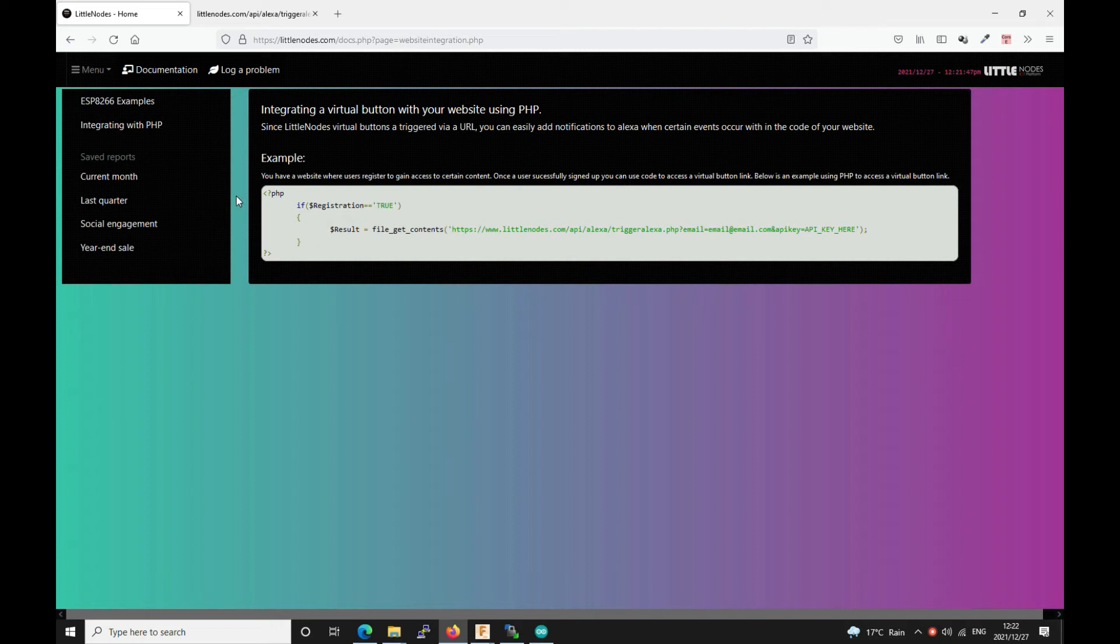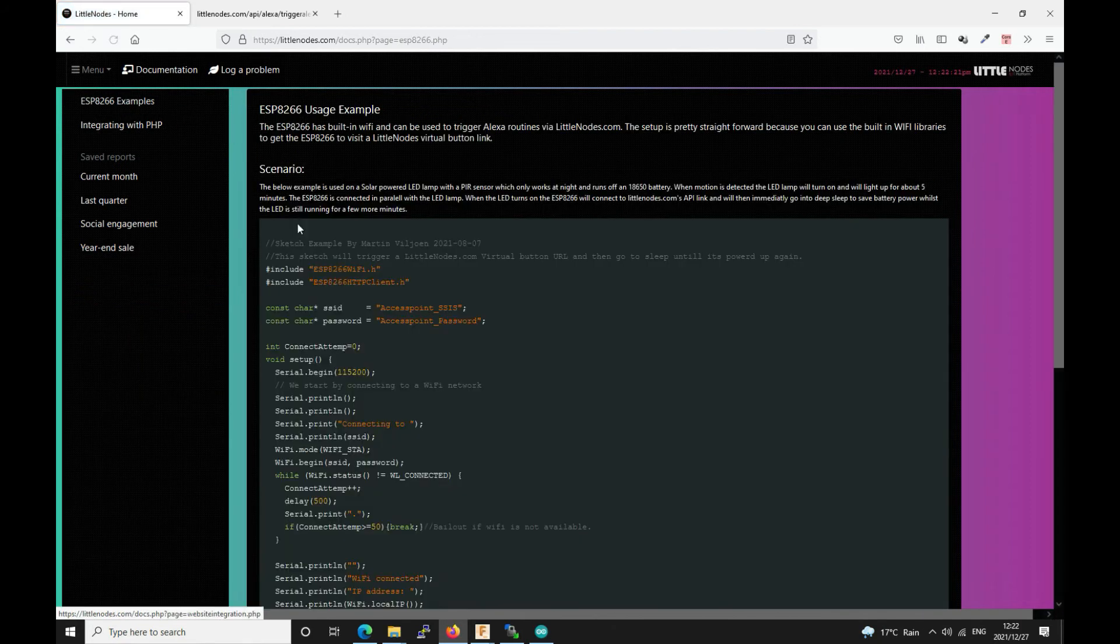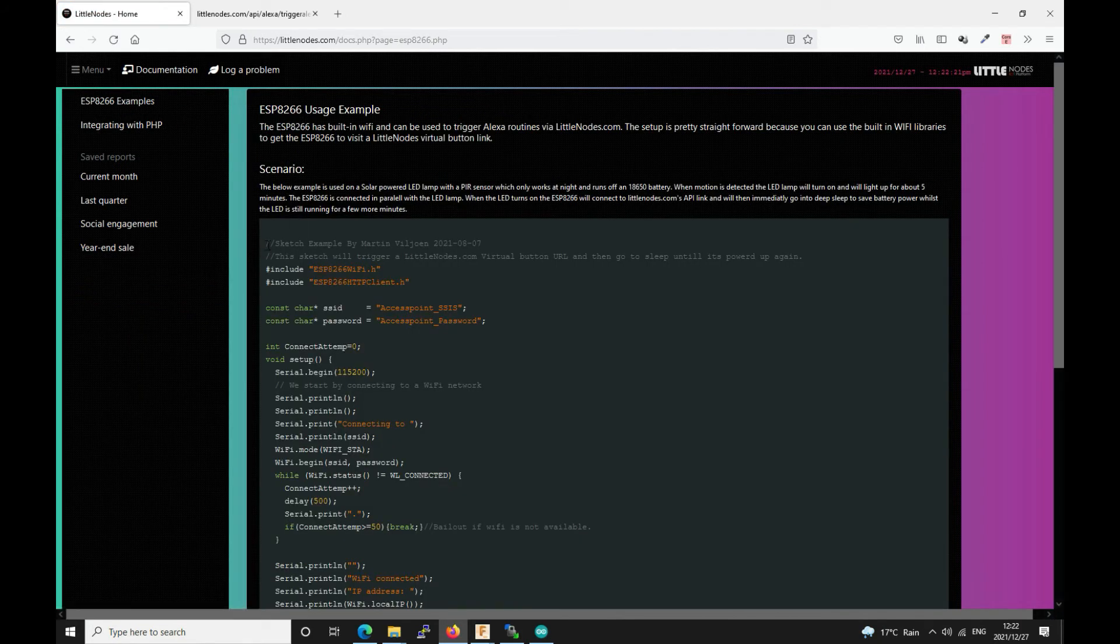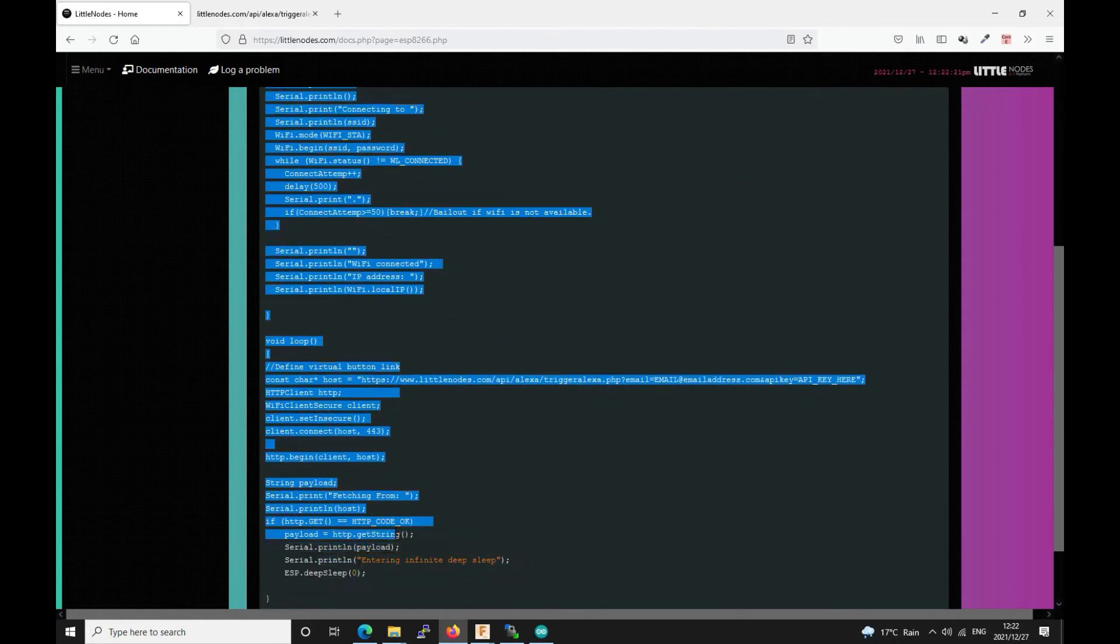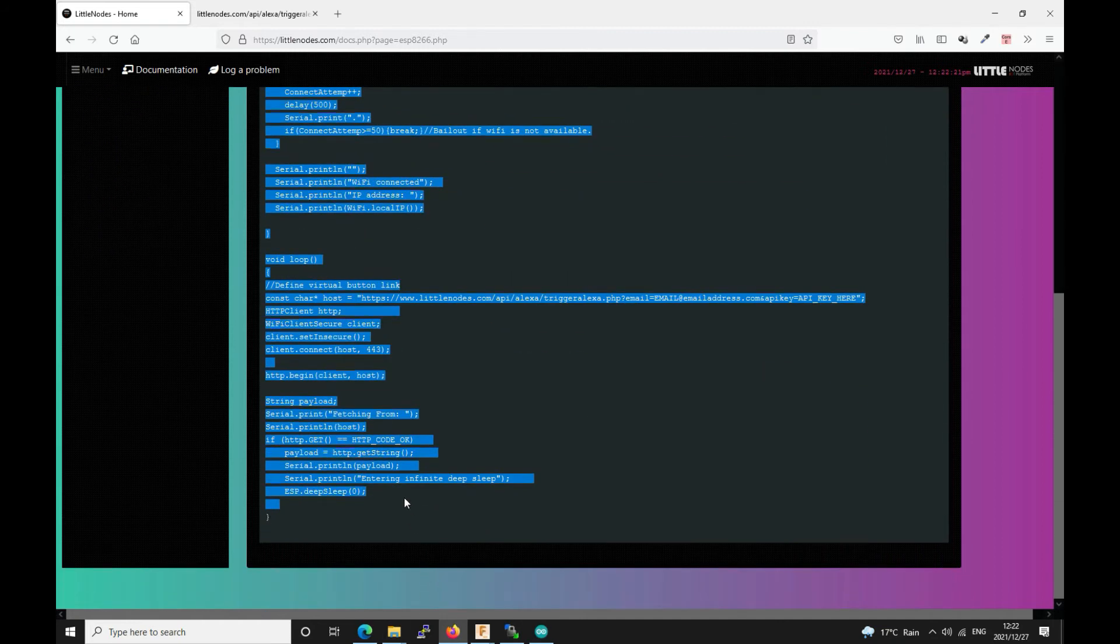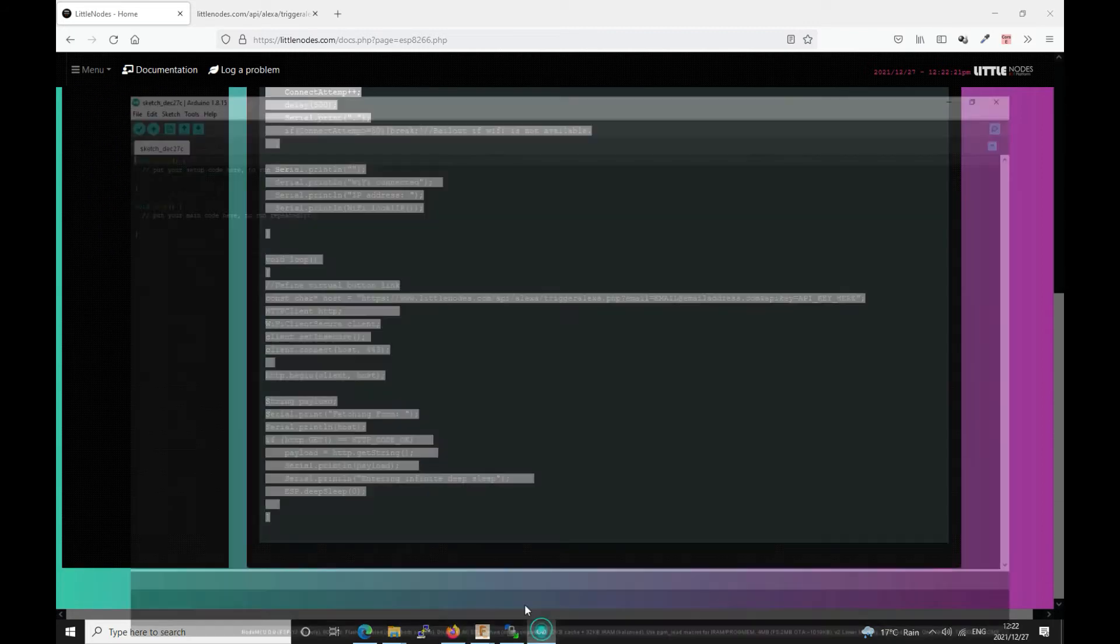So the more you guys subscribe the more notifications I get. And so here's an example for the ESP8266. So all you have to do is you just simply highlight all of the code. Copy it. Go into the Arduino IDE. Start a new sketch. Make sure you've got all the ESP8266 libraries and things installed.